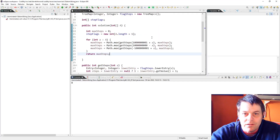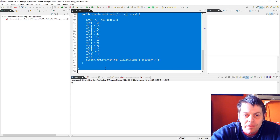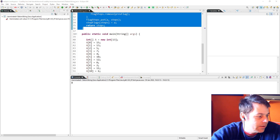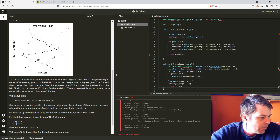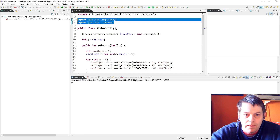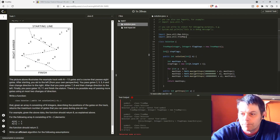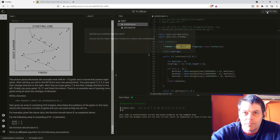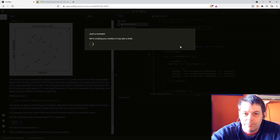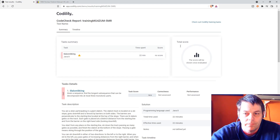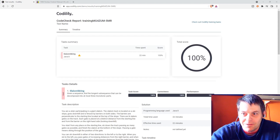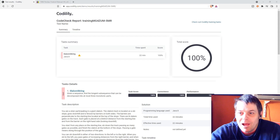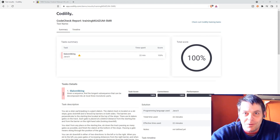That was challenging, but that's my solution. I'm going to submit it and see how it does. I just need to import TreeMap and MapEntry. And it's 100 percent! That was a challenging one — it did take me some time to work out. But that's my solution to Slalom Skiing on Codility. Thanks for watching.